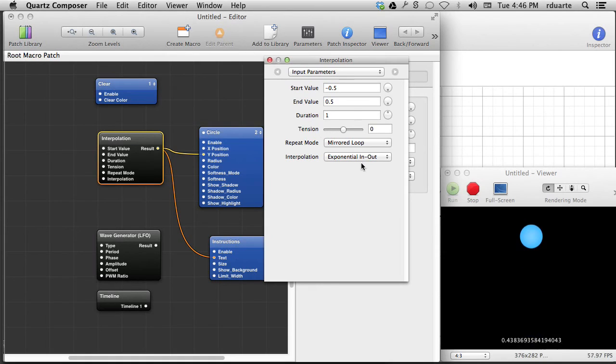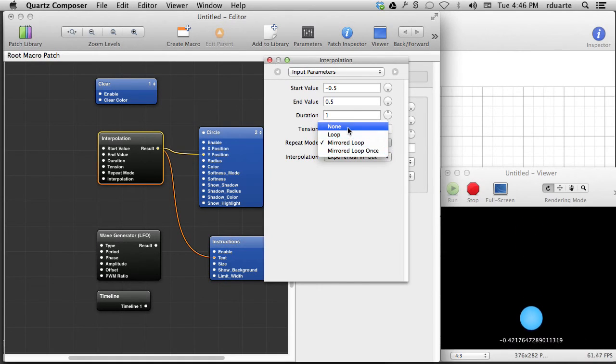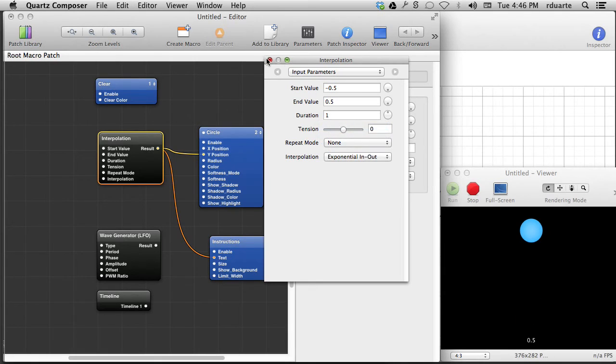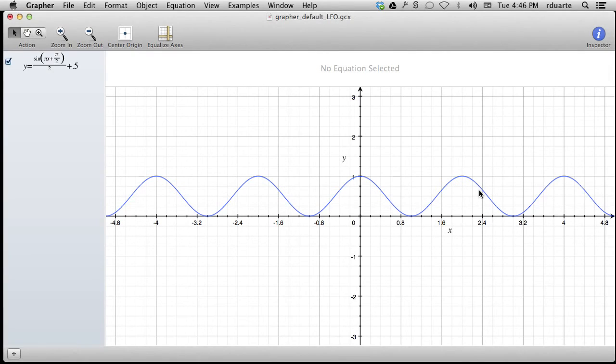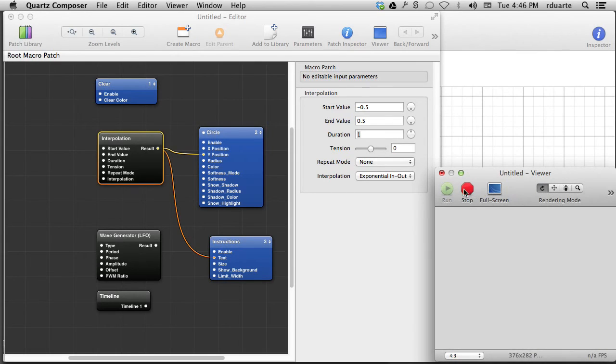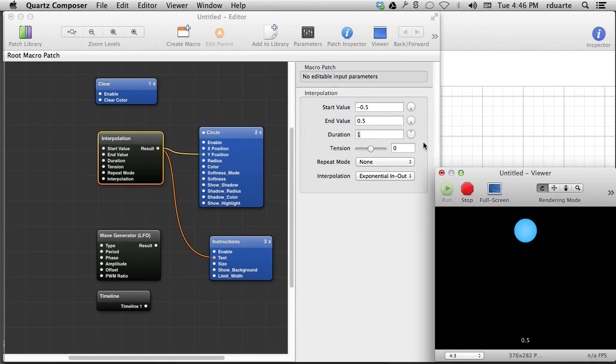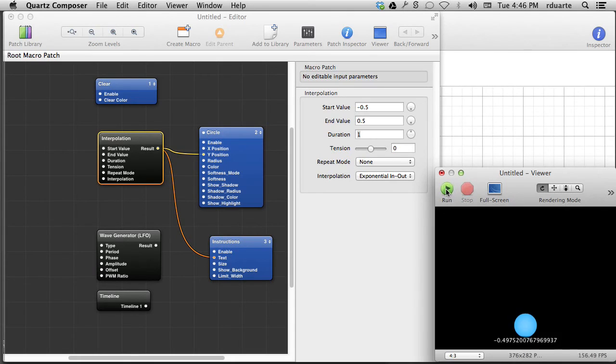This works the same way if I chose to loop only, well, if I say there's no looping, then every time I start this again, it'll do it, but it only does it once and then it just freezes. So, again, it's worth noting that all of these patches that deal with time are tied to the run and the stop.